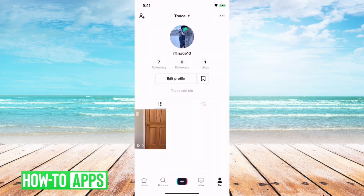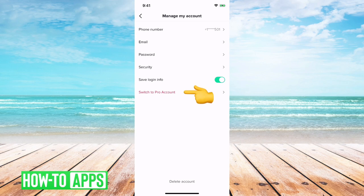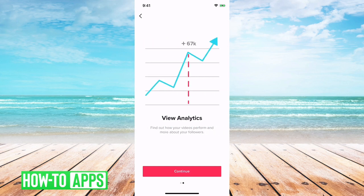However, a really cool option is if you tap on the three buttons at the top right and then go to Manage My Account, you can switch to a pro account. What a pro account will do is give you the ability to track analytics and see how many views you're getting. You'll get rough estimates of the type of people coming to your account, their location, and stuff like that — so you can get a sense of how your videos are doing beyond just seeing the view count.